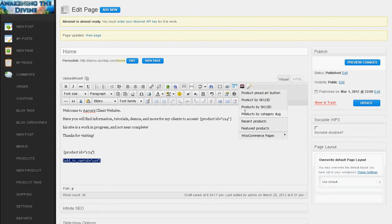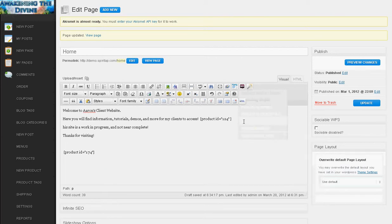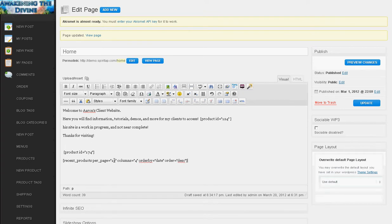If you do the category, you'll see a whole category listing. Now if you do the recent products, you'll get some additional options, how many you want to show, columns, you can sort it by date or description.